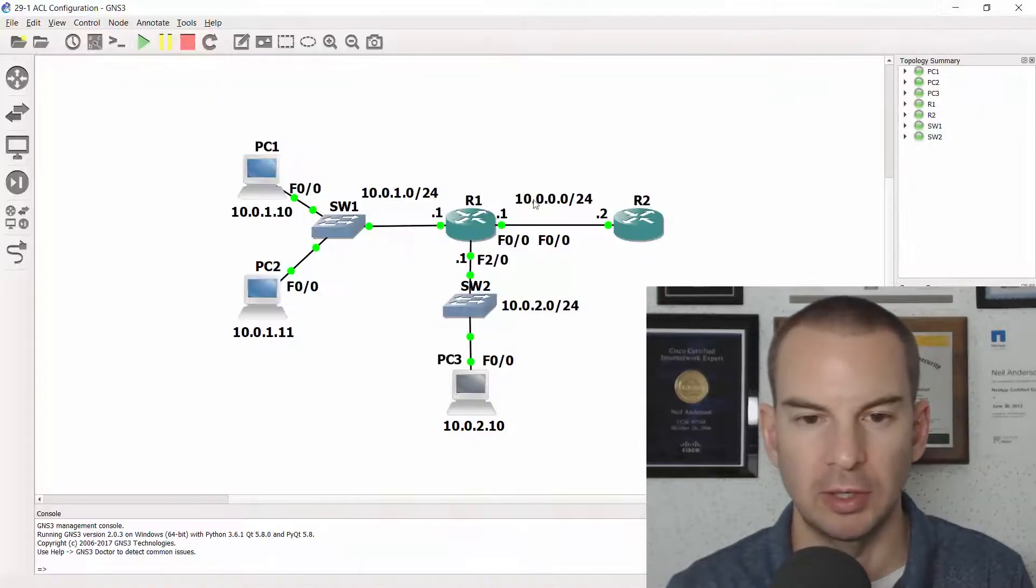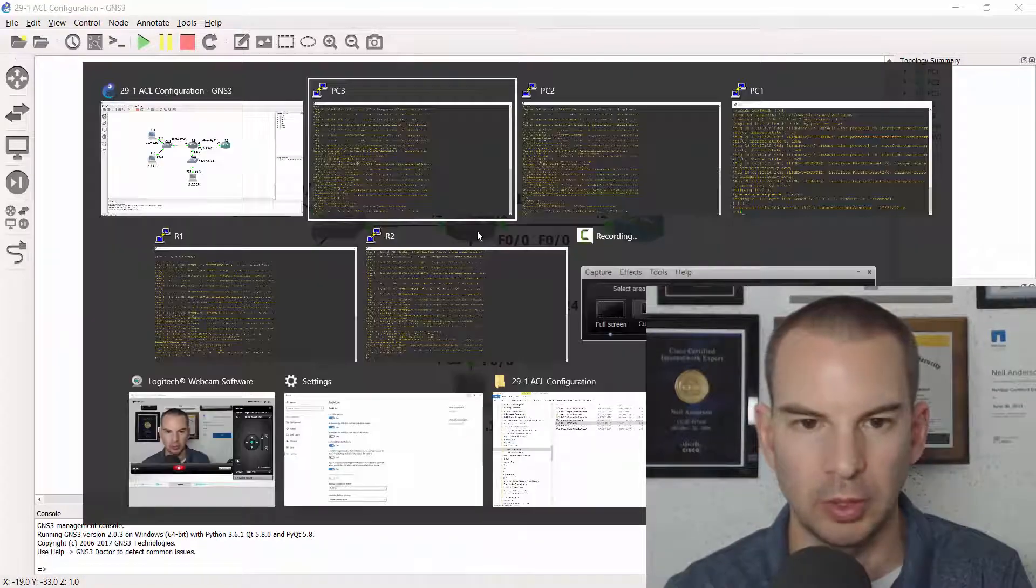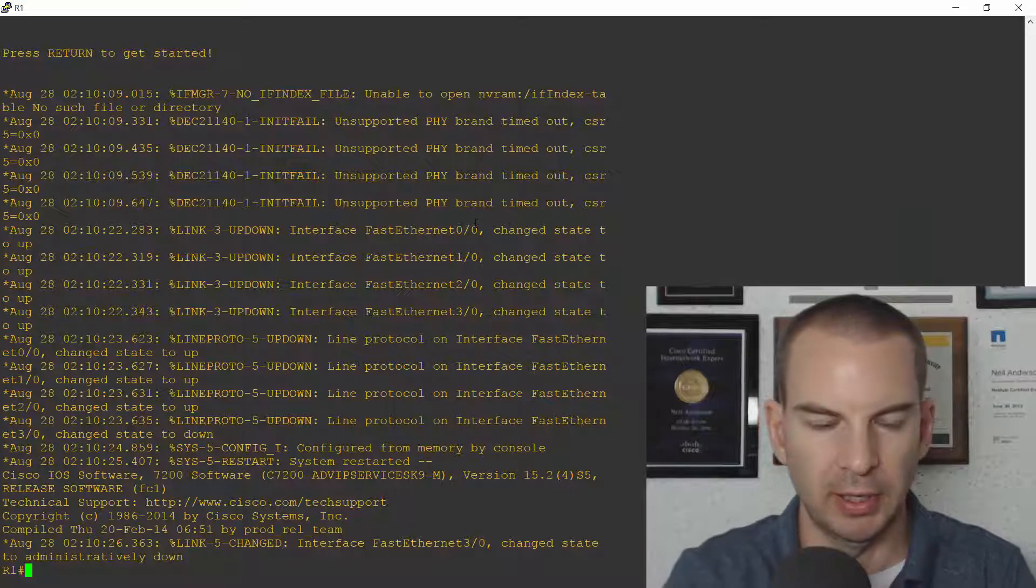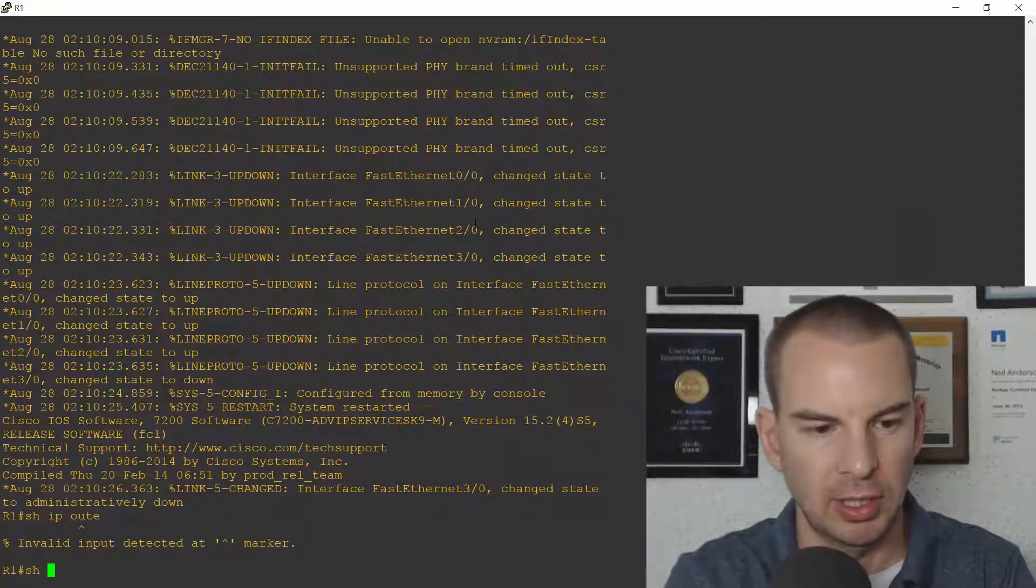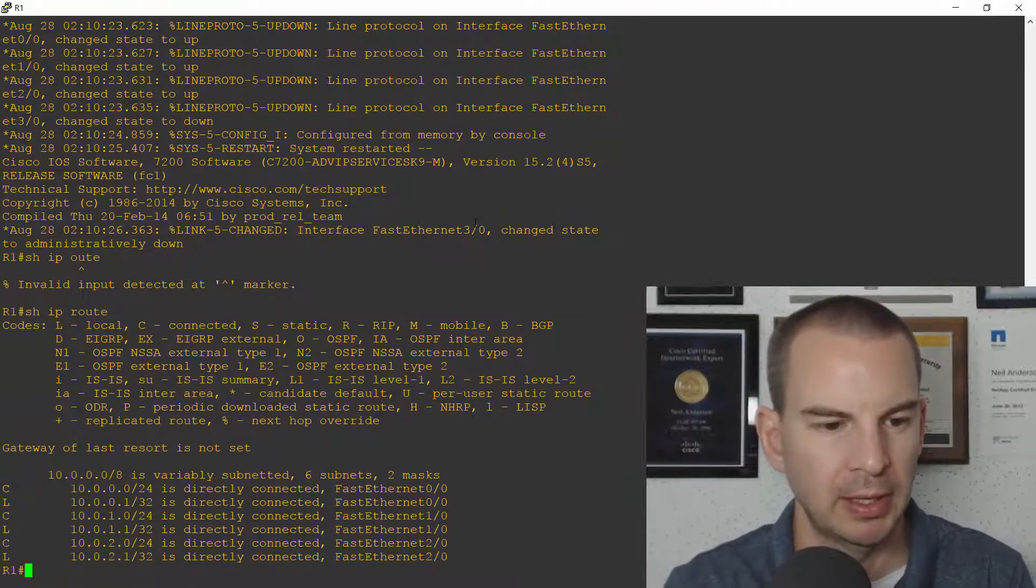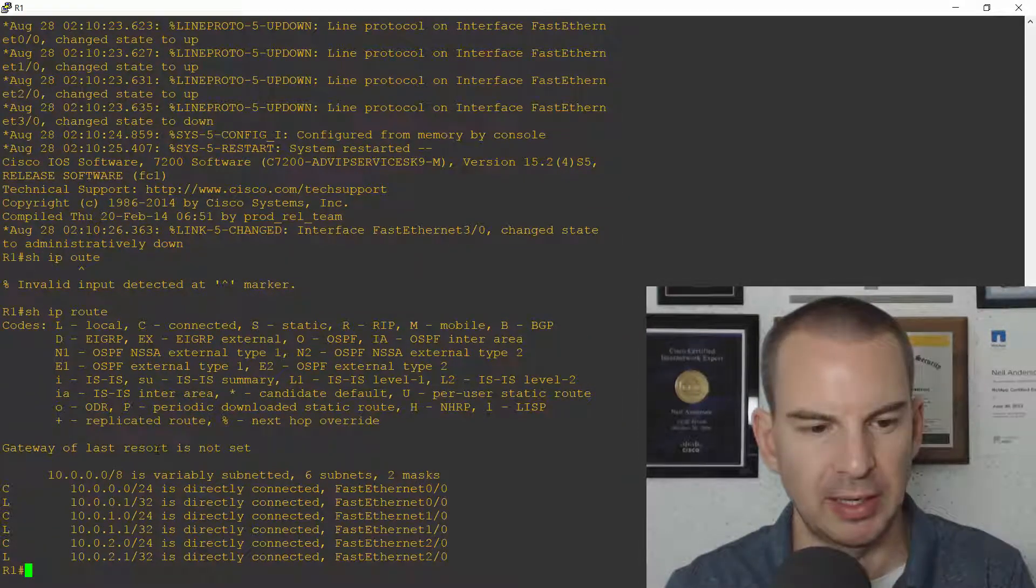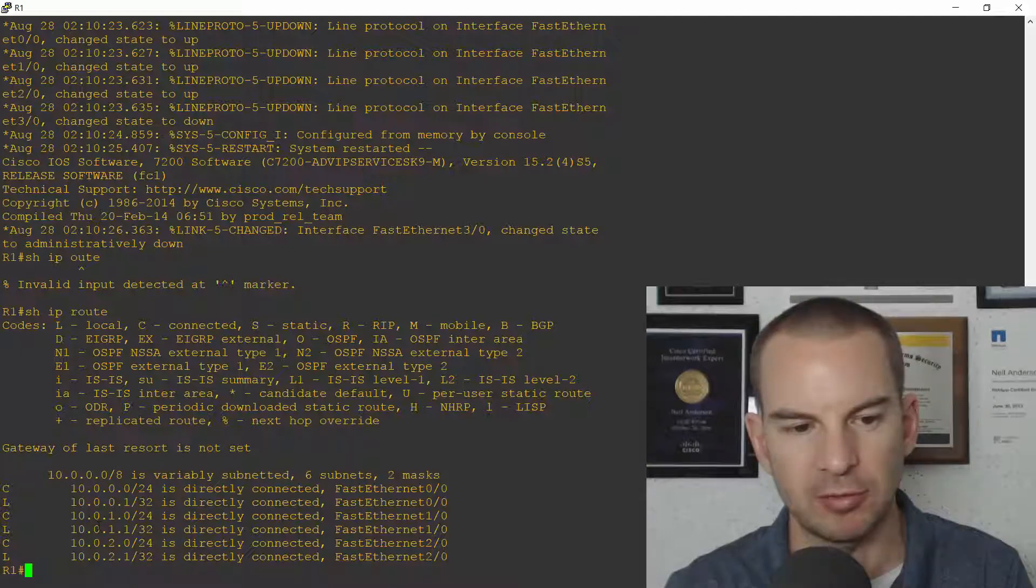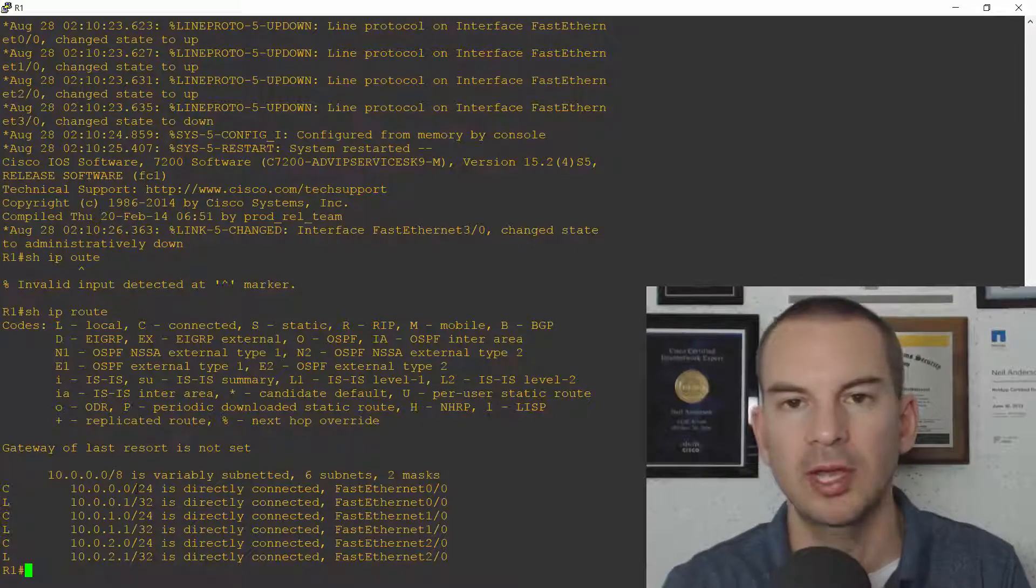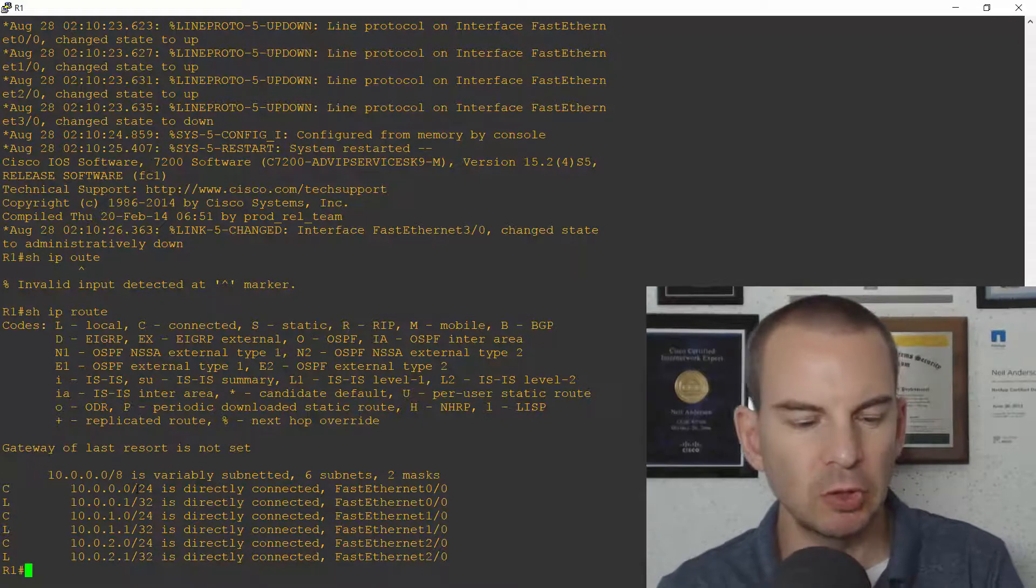Actually let's have a look at the routing table on R1. So I'll jump on there. I'll do a show IP route and I've just got my connected and local routes on there. And because R2 is also on the 10.0.0 network at 10.0.0.2 that's why I've got connectivity everywhere.